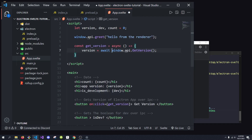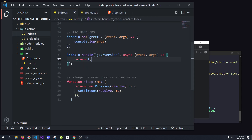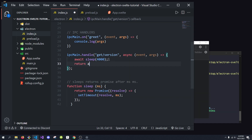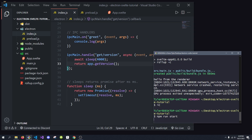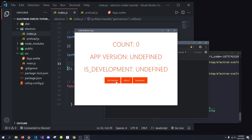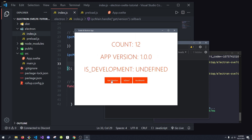The reason I put async on the handler is to show that this is non-blocking. Say this takes a while — we'll sleep for 4 seconds before returning app.getVersion. This won't block our render thread. Watch: we can click getVersion and then keep incrementing the counter while it's loading. It's incrementing at the same time, and it won't mess anything up.